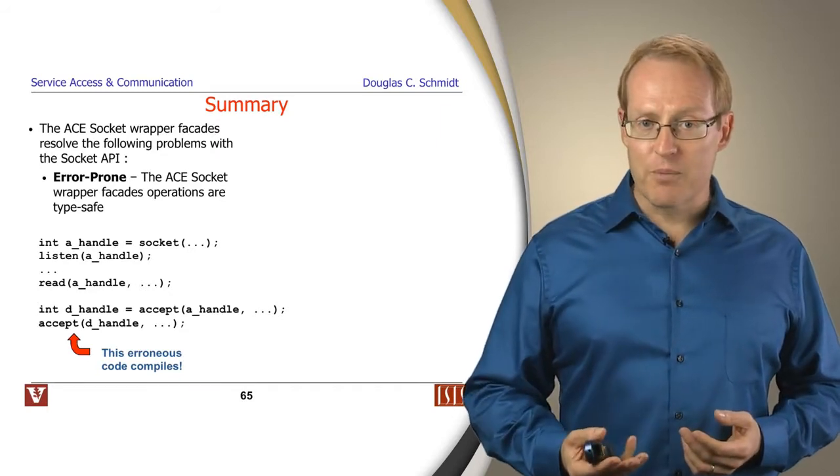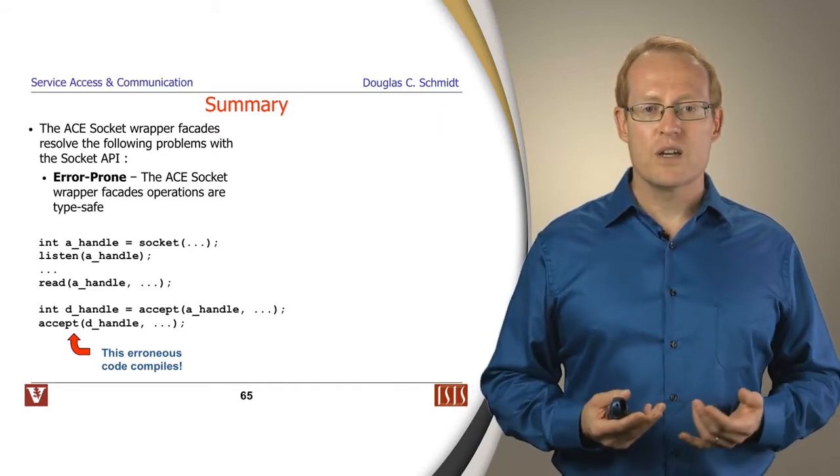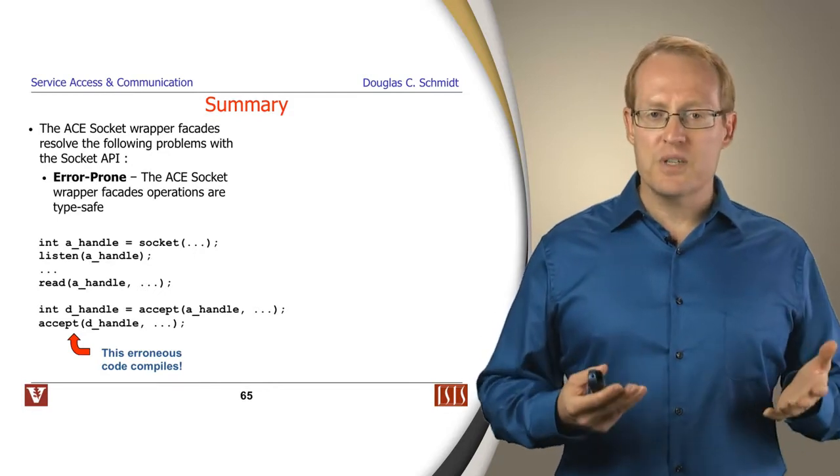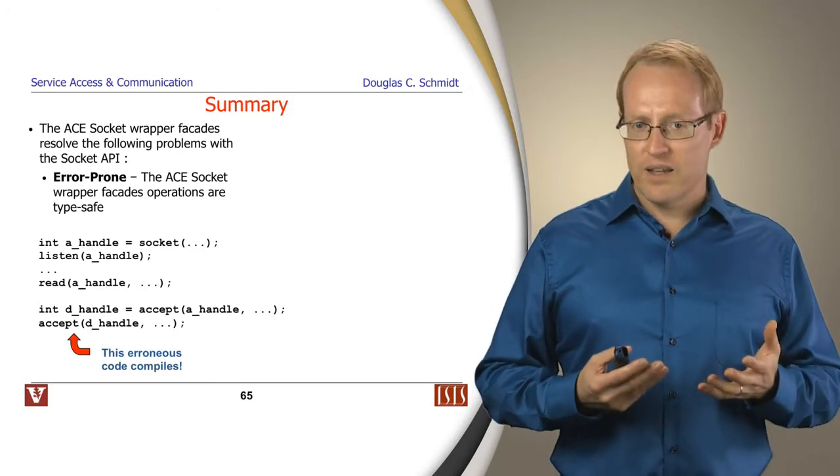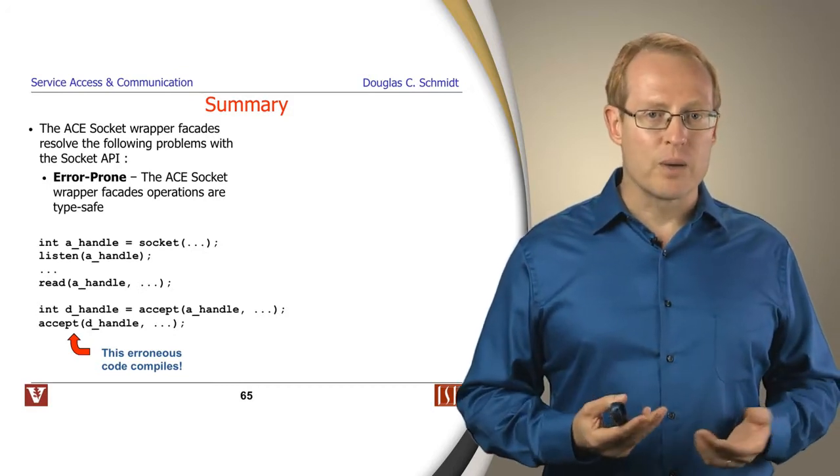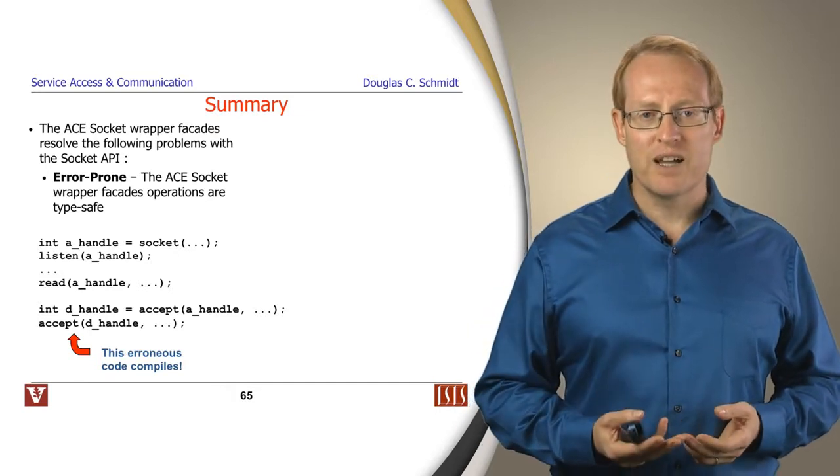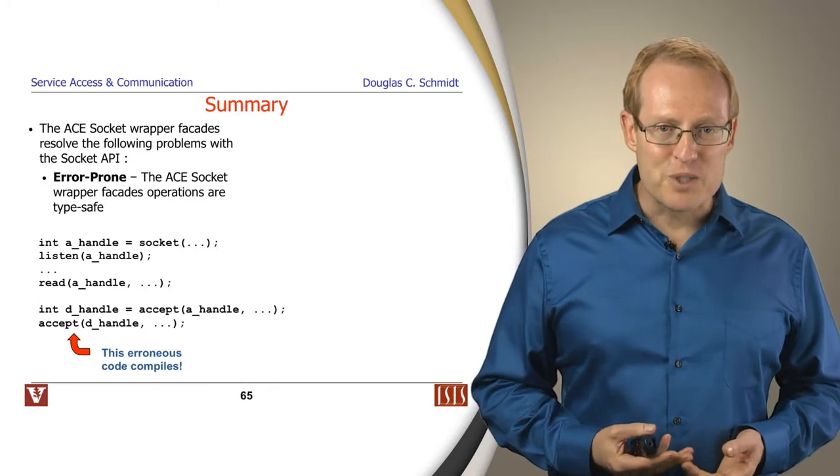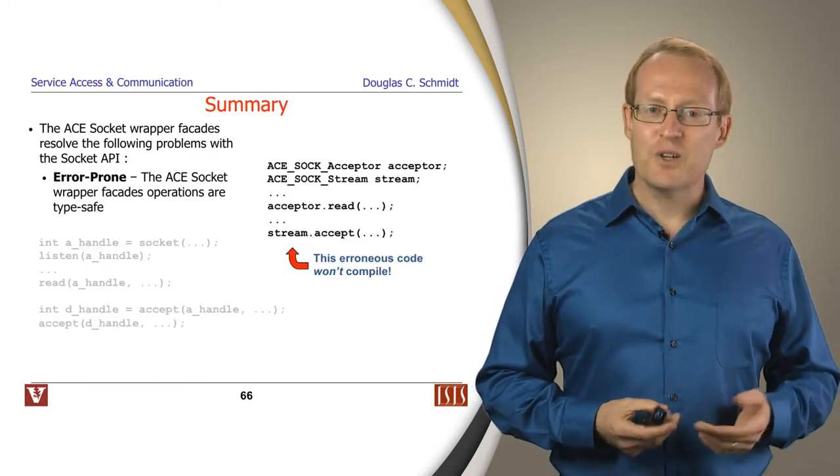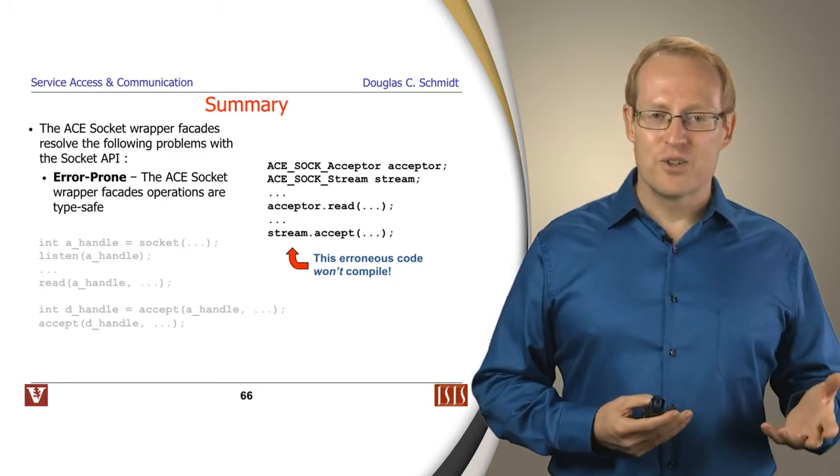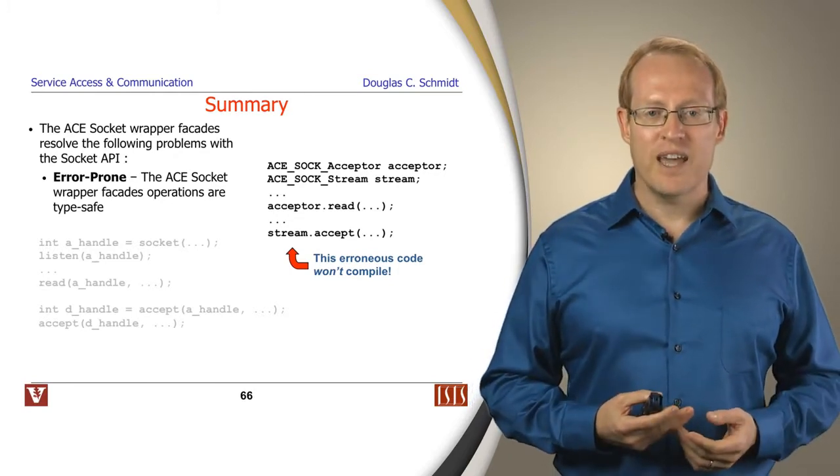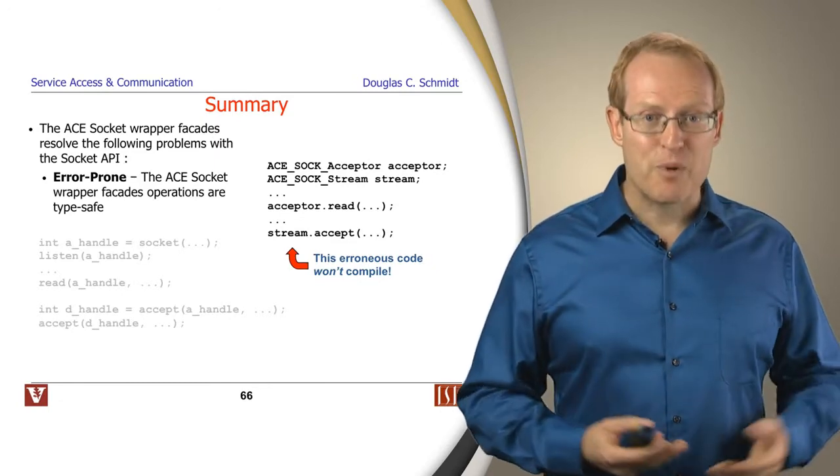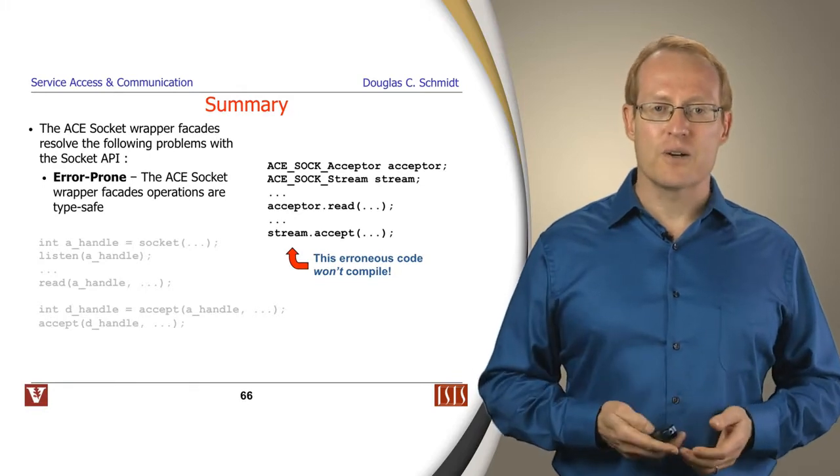It alleviates a number of problems we discussed with sockets. It's less error prone. The original C-level socket code couldn't detect the errors we see here by running it through the compiler. We're reading from an accept or listen mode socket, trying to accept on a data mode socket—not correct things to do. In contrast, you simply can't do that with the ACE wrapper facades. You can't do reads on an acceptor—the operation isn't supported. You can't try to accept on a stream—the operation isn't supported. These silly mistakes are caught early in the lifecycle.